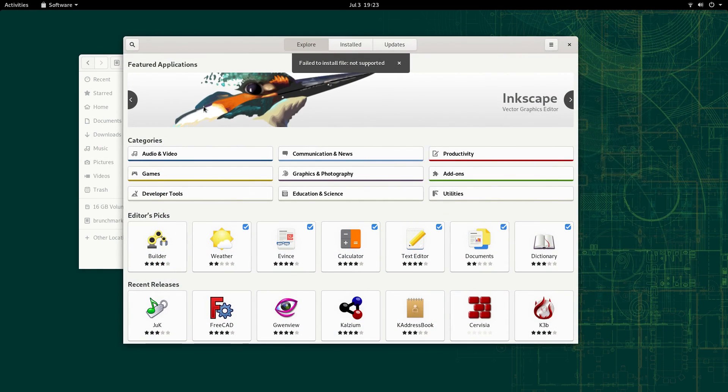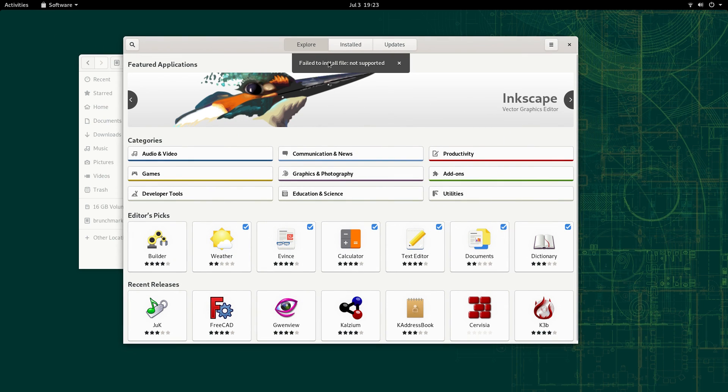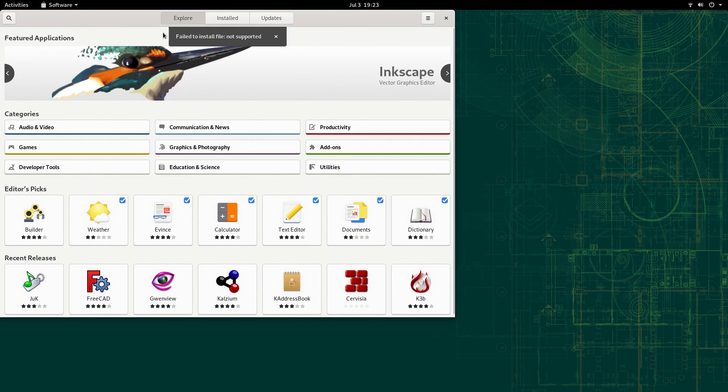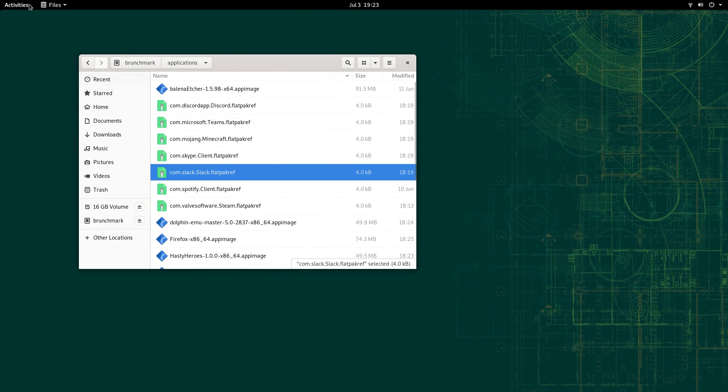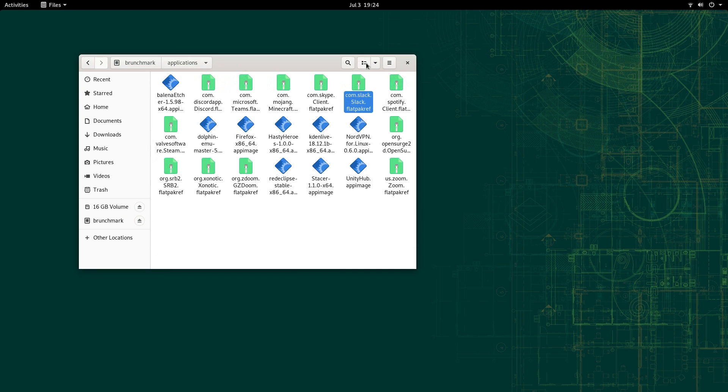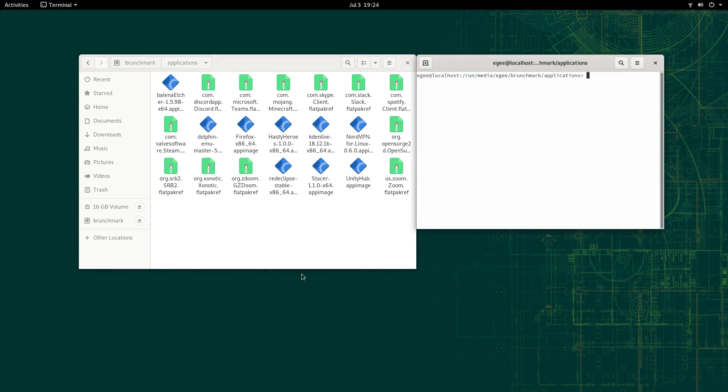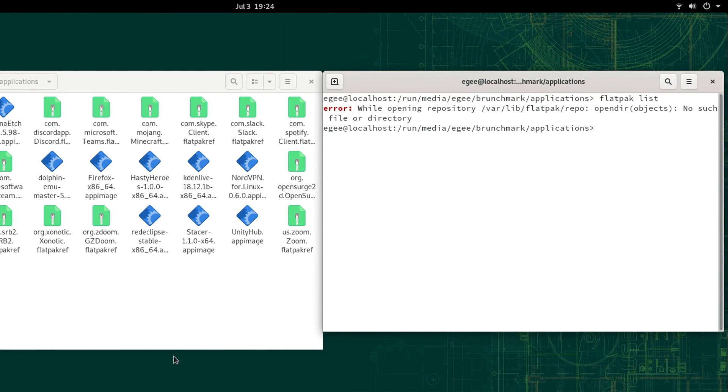So app images worked great, but Flatpaks did not, for two reasons. For starters, GNOME's file browser thoughtfully tries to open flatref files in GNOME software, but unfortunately, OpenSUSE's flavor of GNOME software doesn't know what the hell to do with Flatpaks. So what should we do? Install them from a terminal? Well, that doesn't work either, silly.